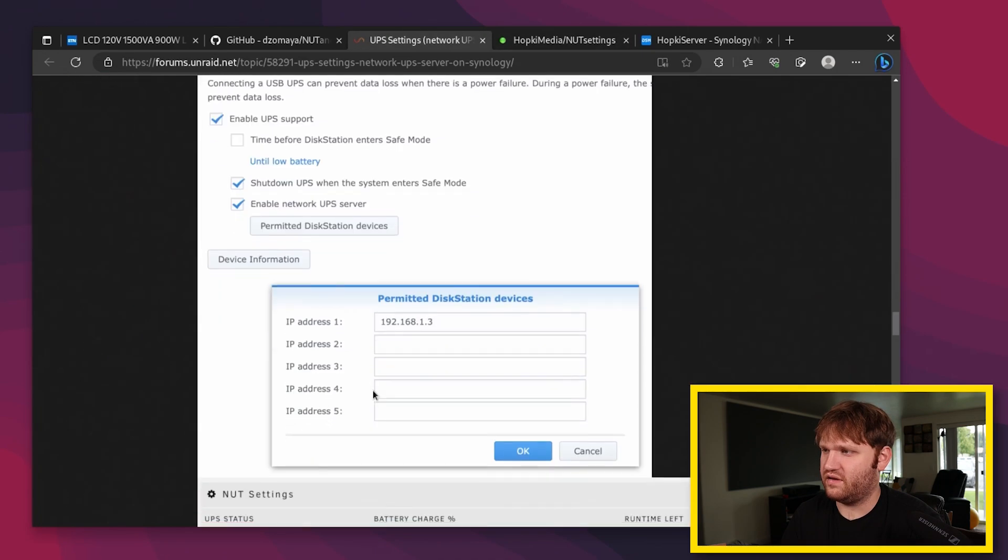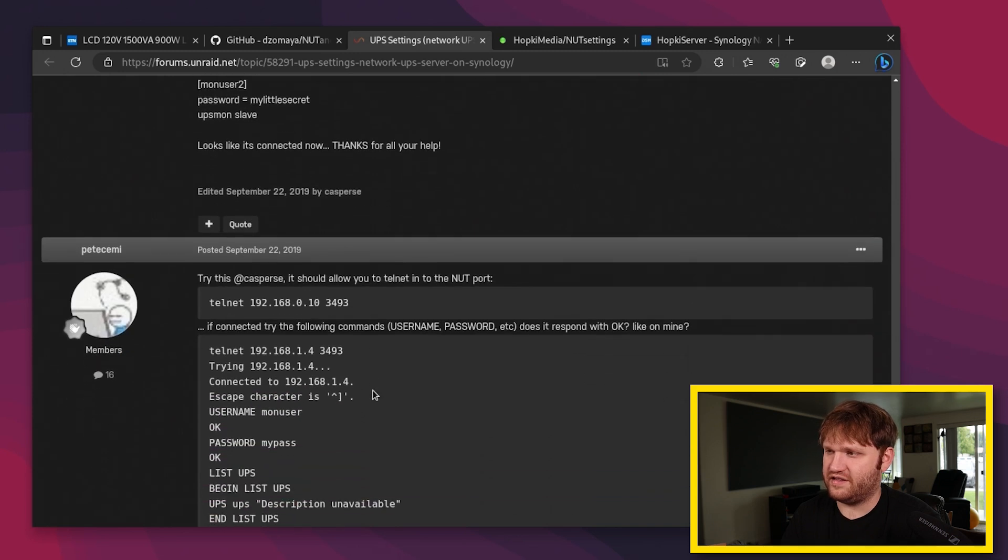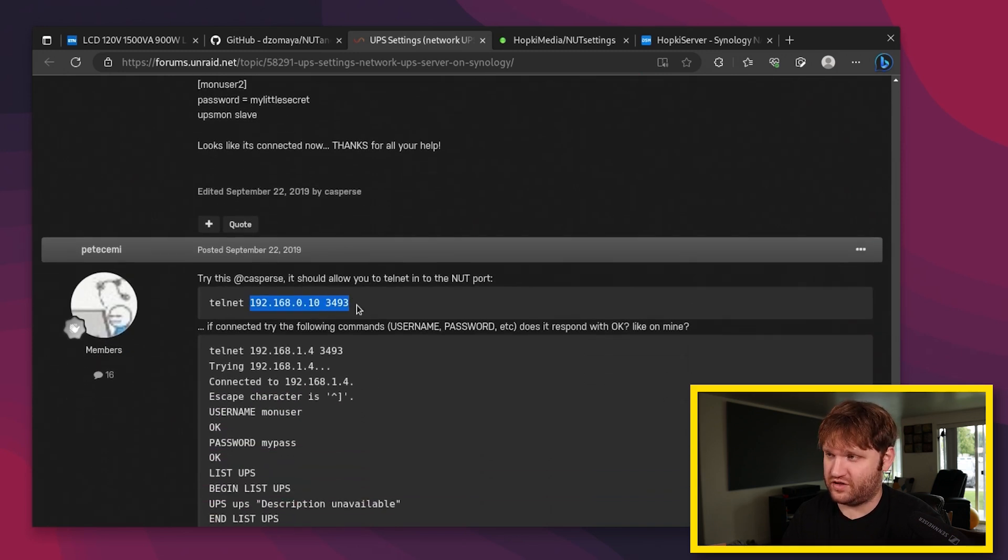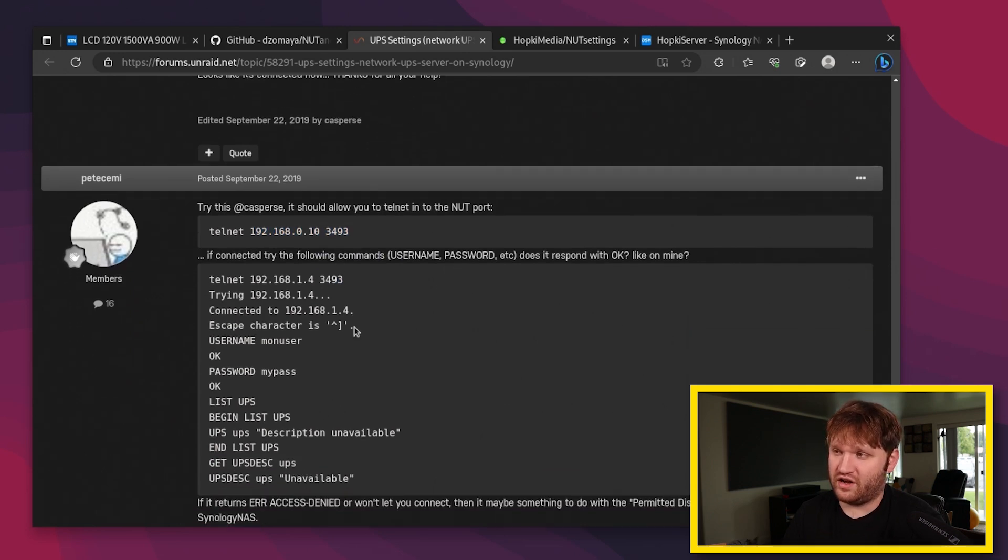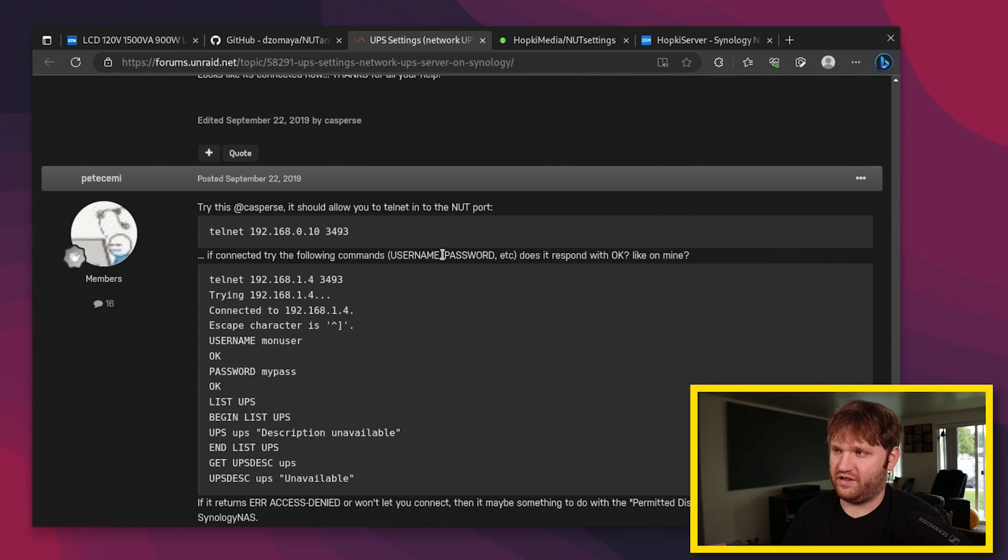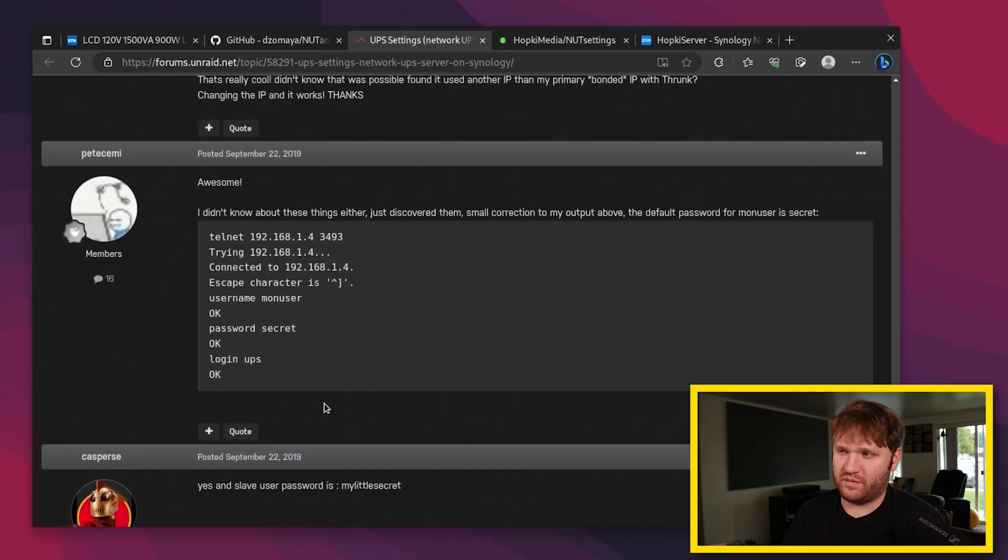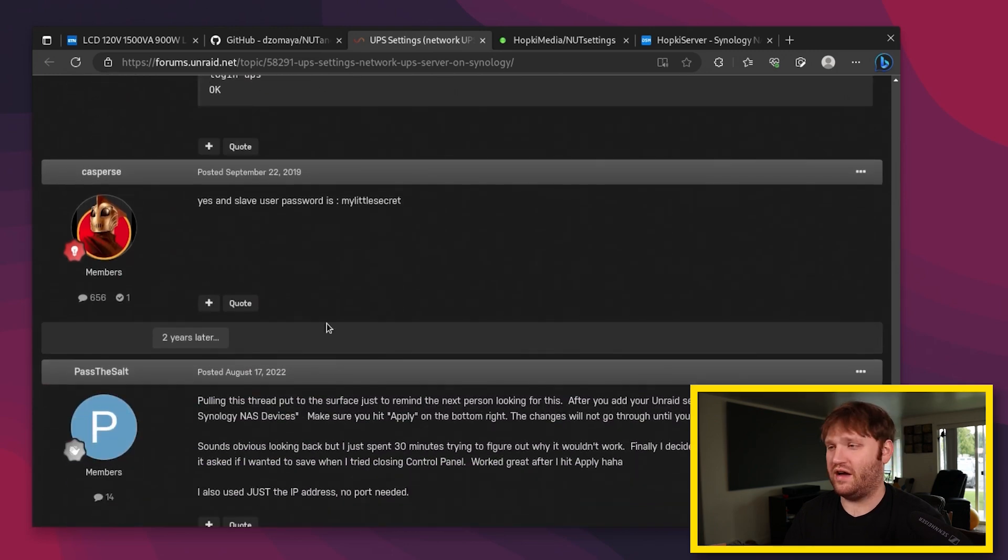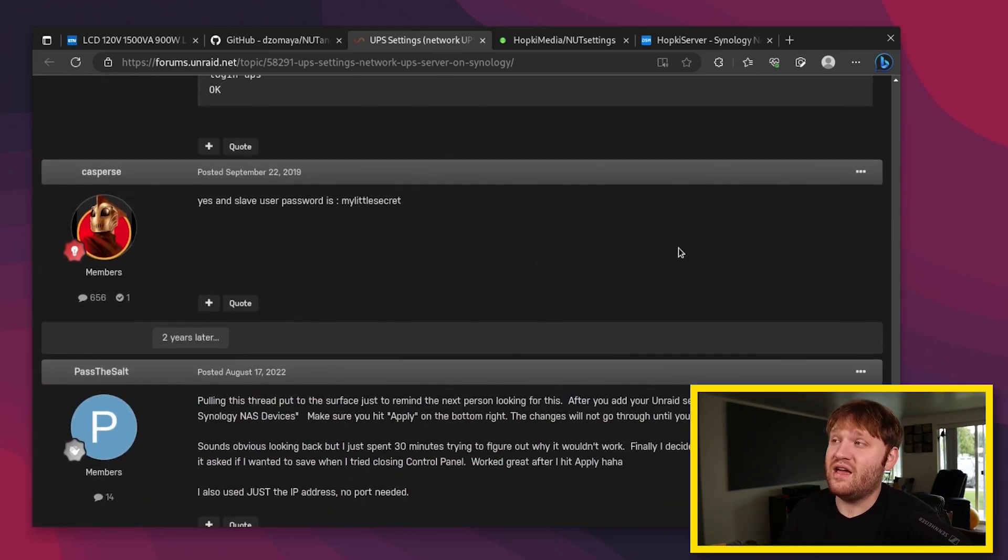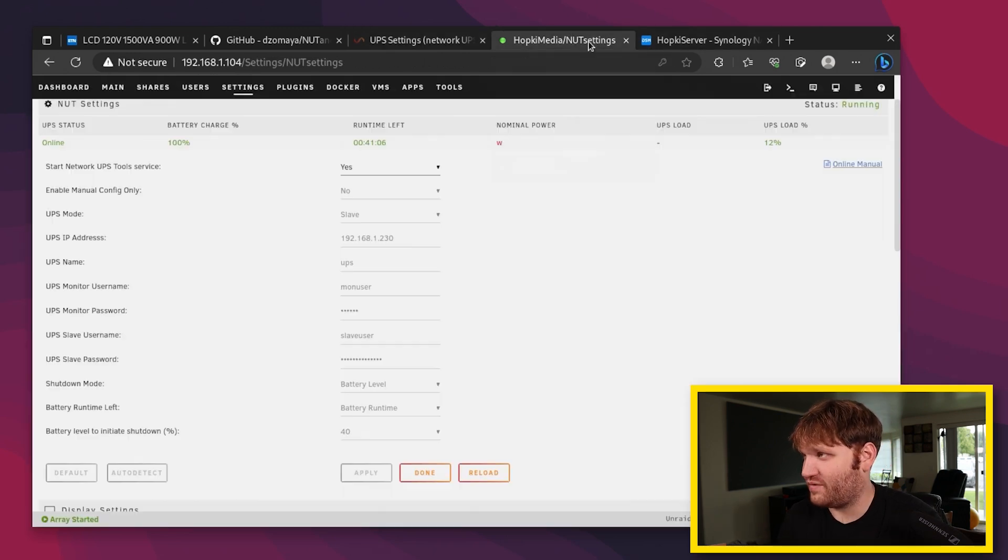That was found out back over here on this thread. You end up having to do a Telnet command into your Synology NAS with this port, which is the port that the Nut server is running on. And when you're in there, you could type some commands. You can see here the following commands, username, password. And then they just have a bunch of examples of the commands they use. So I just use this to set it up. So again, big shout out to the community forums over there on Unraid. So boom, connected that up.